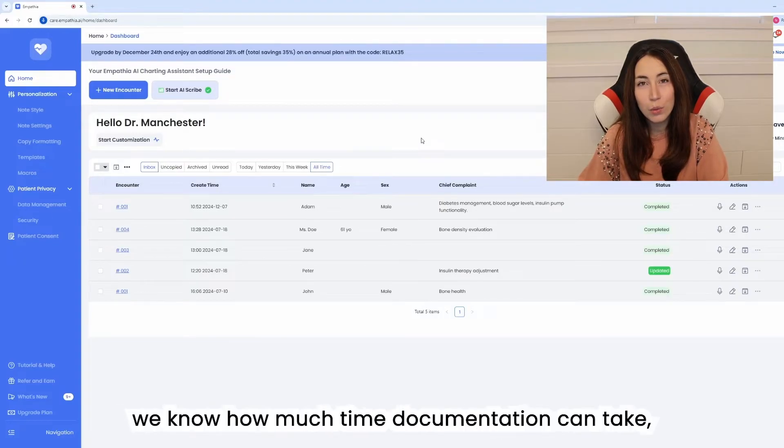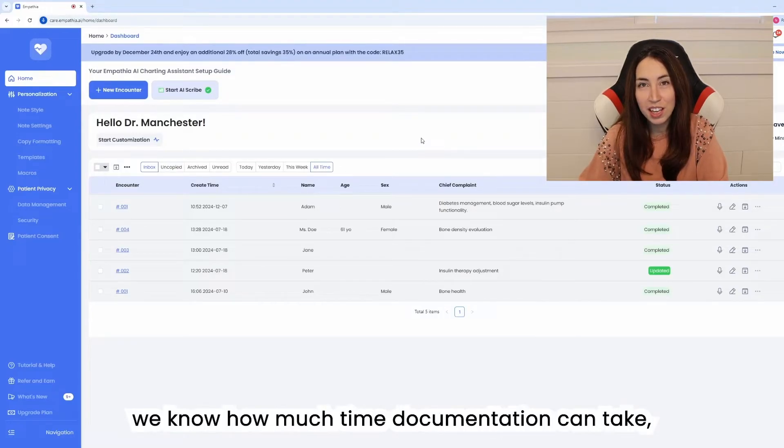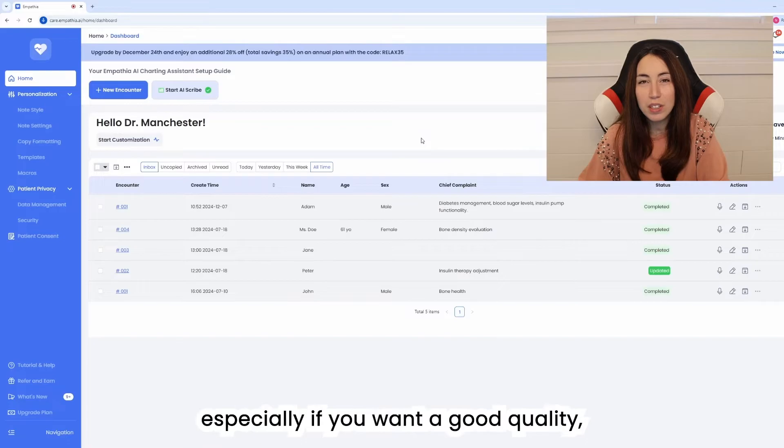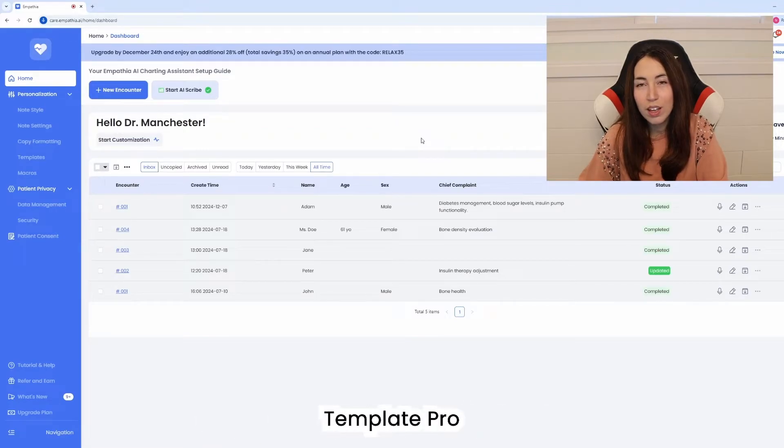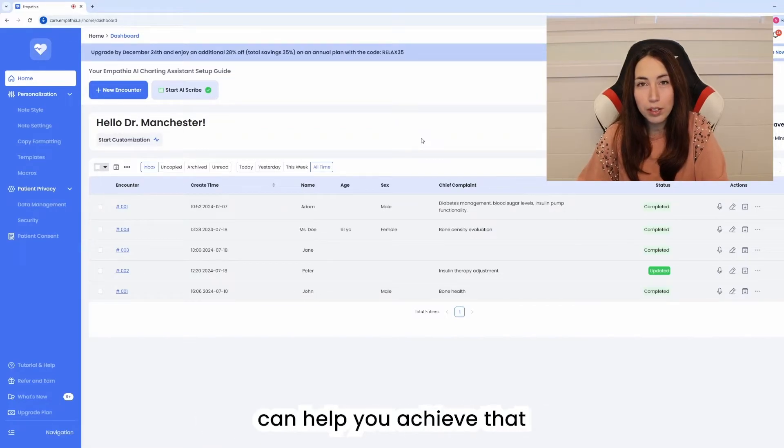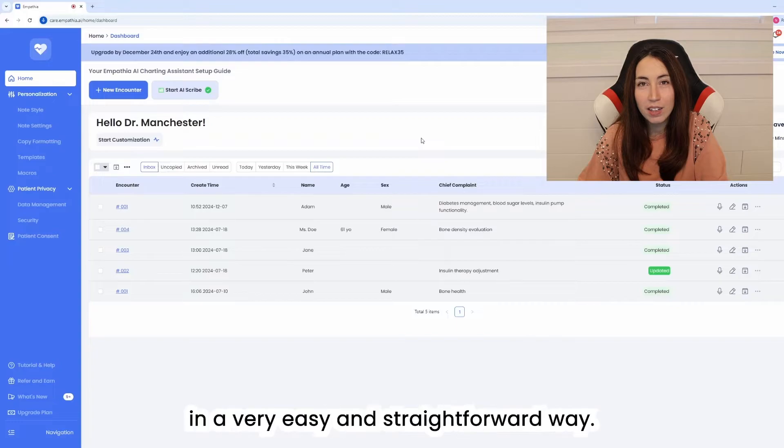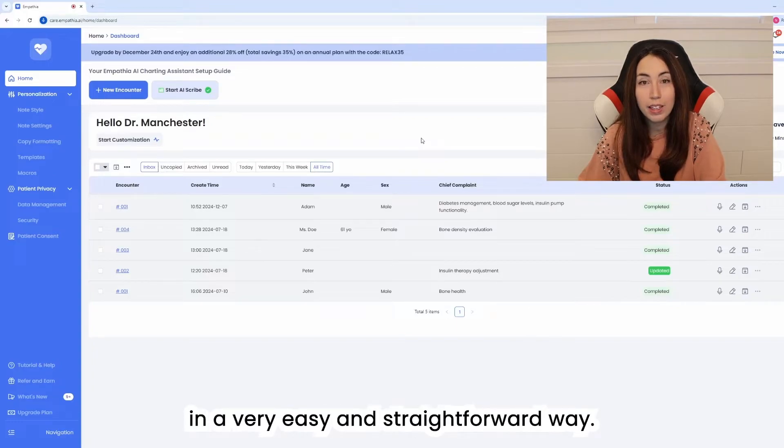As clinicians we know how much time documentation can take, especially if you want a good quality consistent note output. Template Pro can help you achieve that in a very easy and straightforward way.